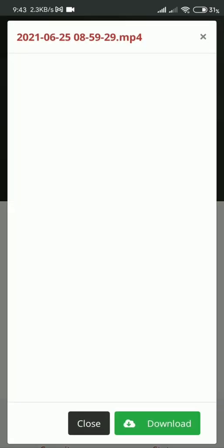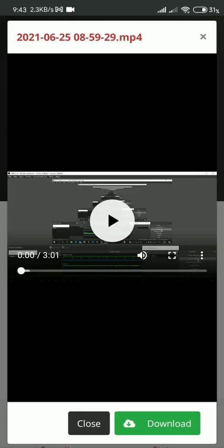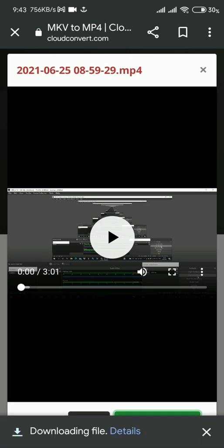Now download the converted file. It's been downloaded.